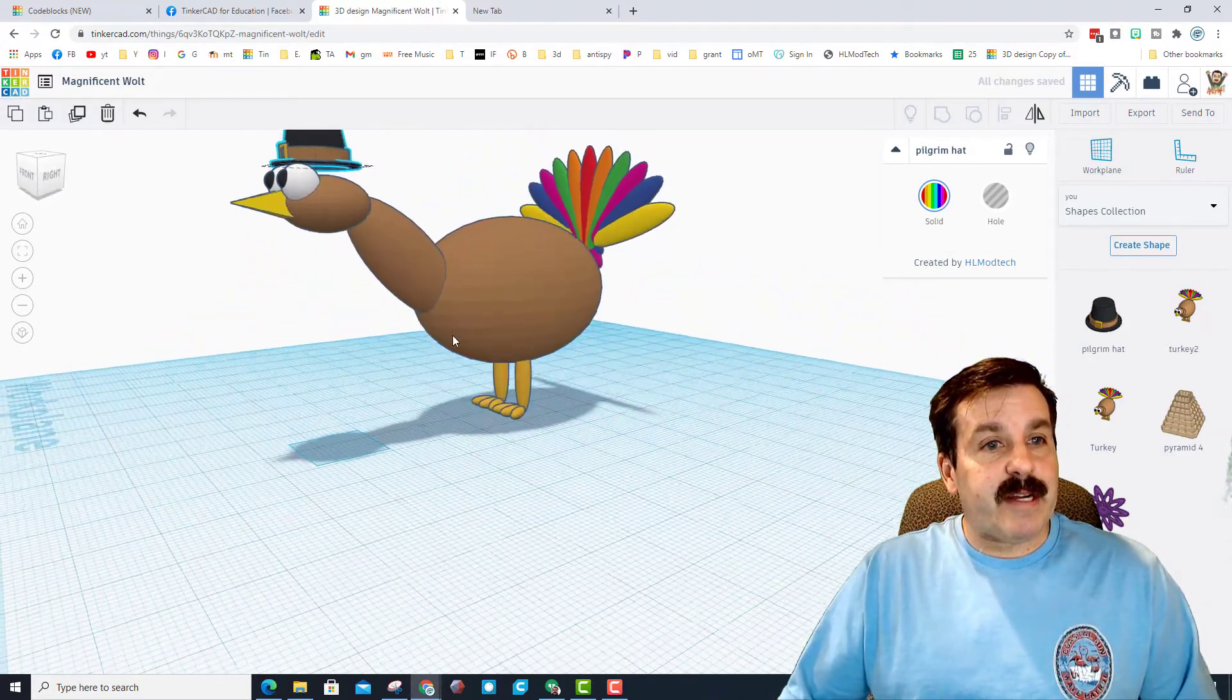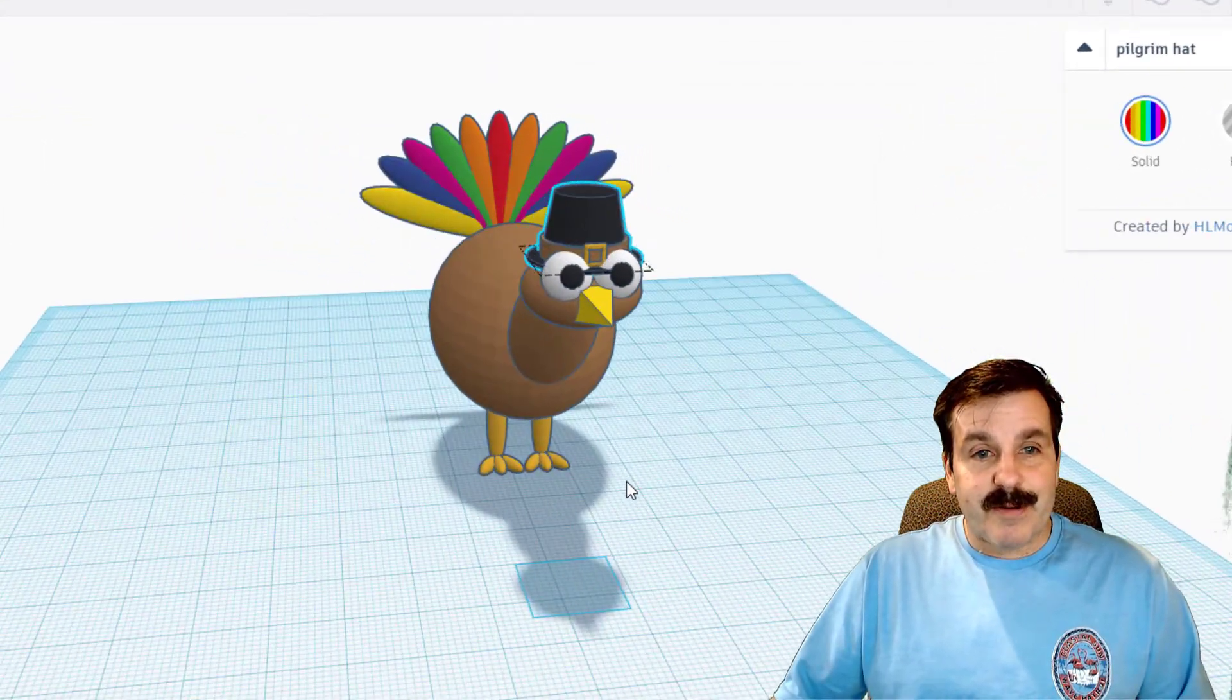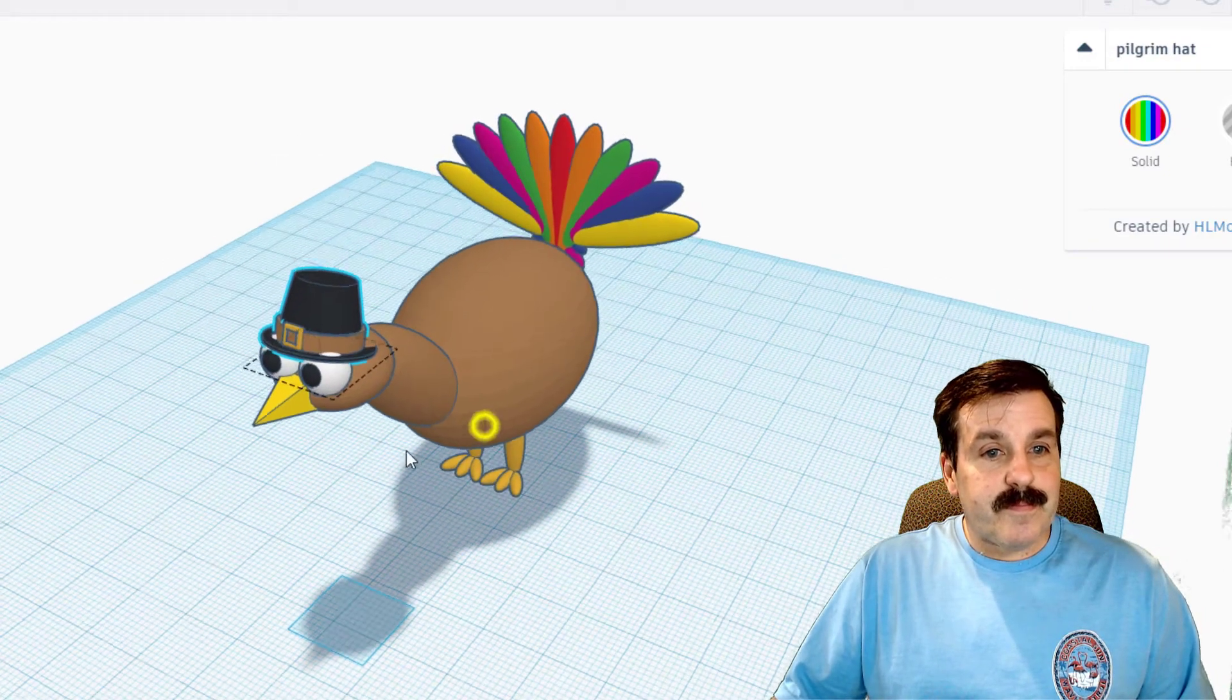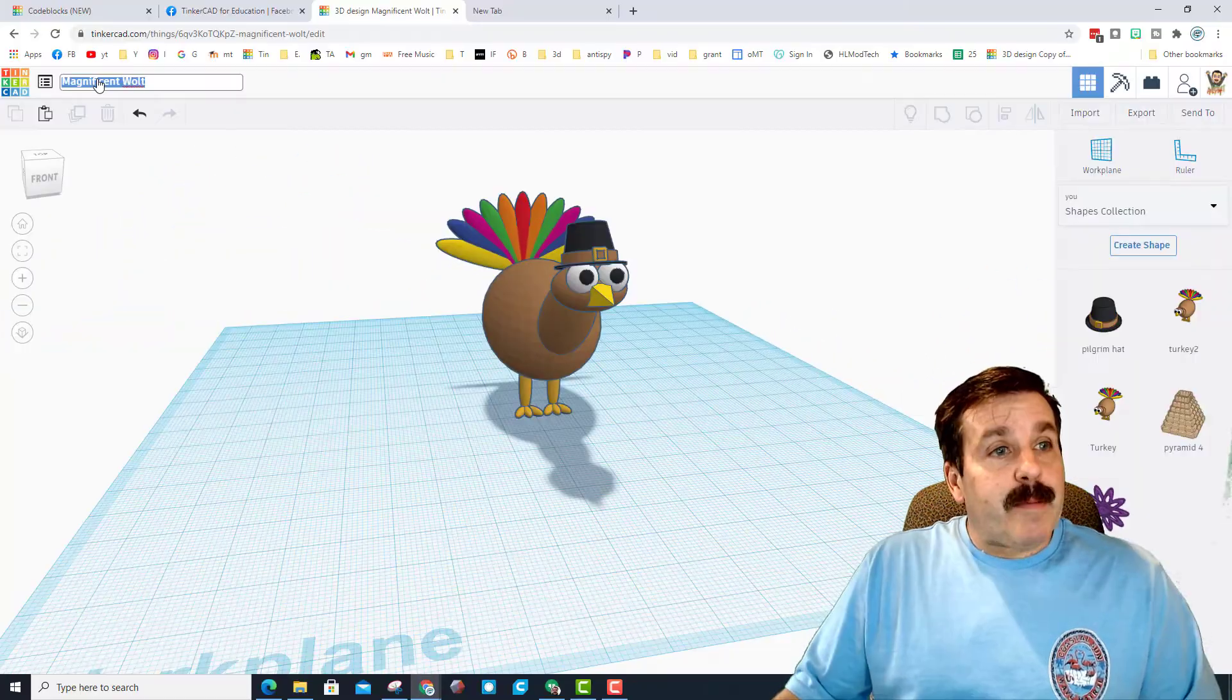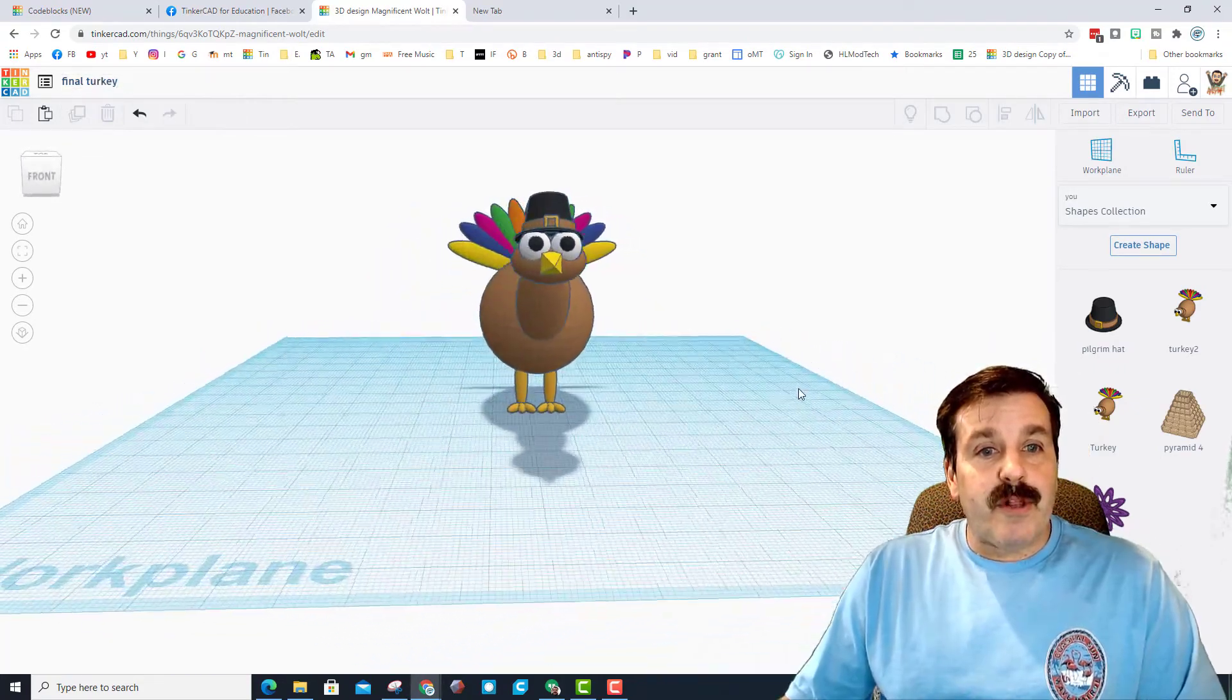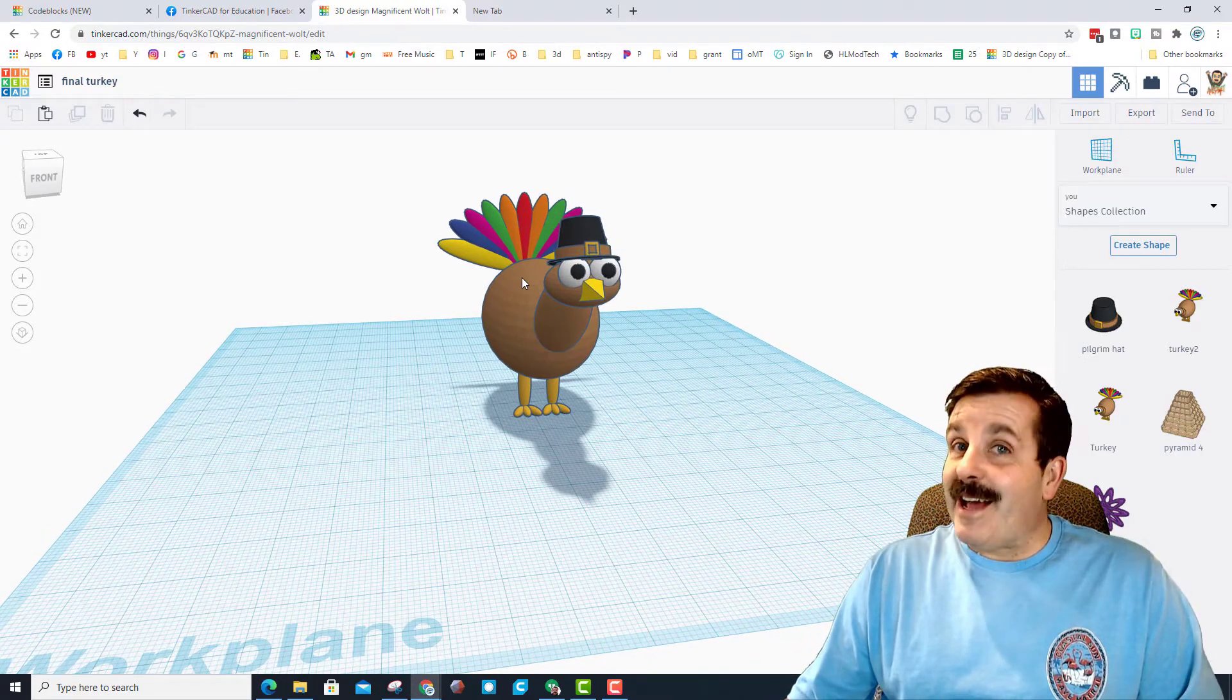Control down, it pokes through his little eyeballs. I'm going to tilt it just a little bit so it's at an angle and that my friends is pretty darn slick. I'm going to change the name of this little dude to final turkey. How cool is that?